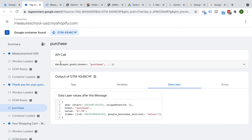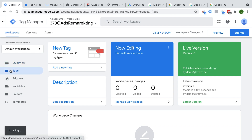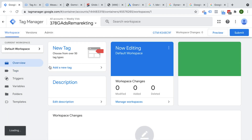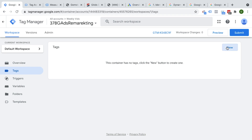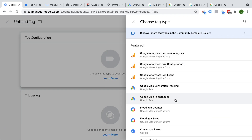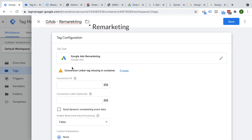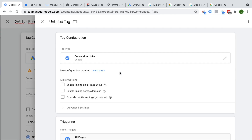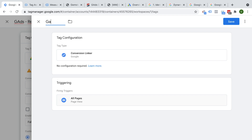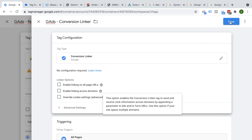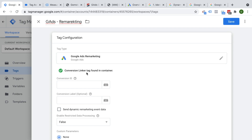So how do we now take this information and send it on to Google Ads? We'll go over to our tags, choose new, and as a tag configuration we'll choose our Google Ads remarketing tag. We get a message that the conversion linker tag is missing — this is a tag you should definitely have installed. So I'll click create — this is simply our Google Ads conversion linker, which doesn't need special configurations unless you have cross-domain tracking. Save that and the conversion linker is now available.